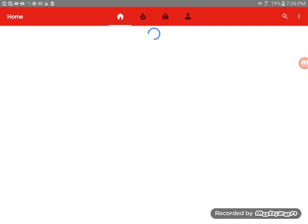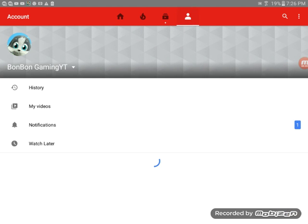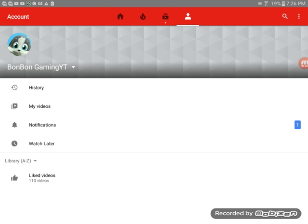Here we are on YouTube, and then we're just gonna go here. See, I changed my name to BonBon Gaming YouTube. Well, not Bonnie Gaming YouTube, it shows it's just BonBon Gaming YouTube.